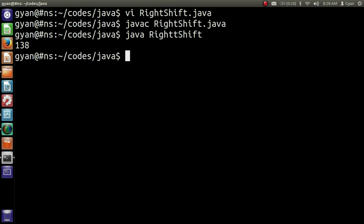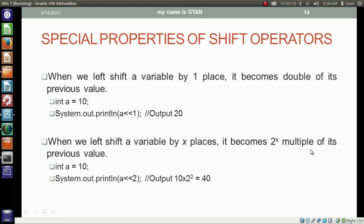When we left shift a variable by x places, it becomes 2 to the power x multiple of its previous value. For example, if a equals 10 and we are shifting it by 2 places left, then the output will be 10 multiplied by 2 squared. If we were shifting a by 3 places left then the output would be 10 multiplied by 2 cubed.